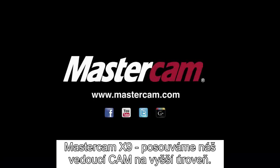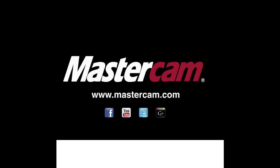Mastercam X9, bringing our world-leading milling to the next level.